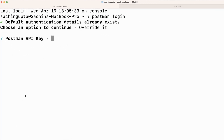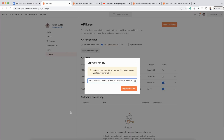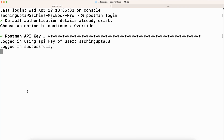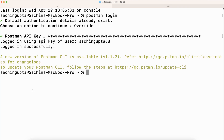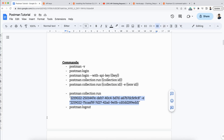Now it is asking for the Postman API key. The API key is what I generated just now. I am pasting it here and pressing enter. Logged in successfully. Now that I am logged in, I can execute the collection run command.